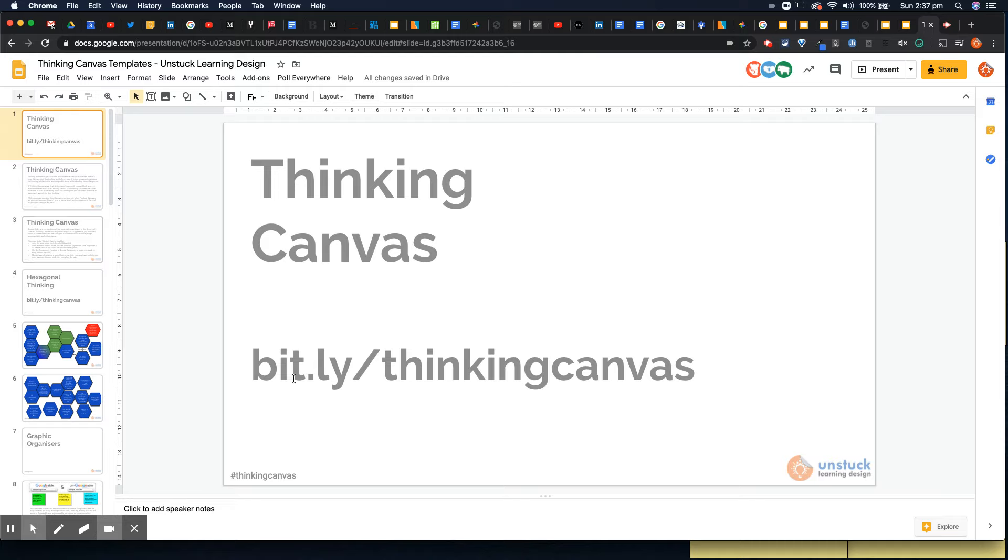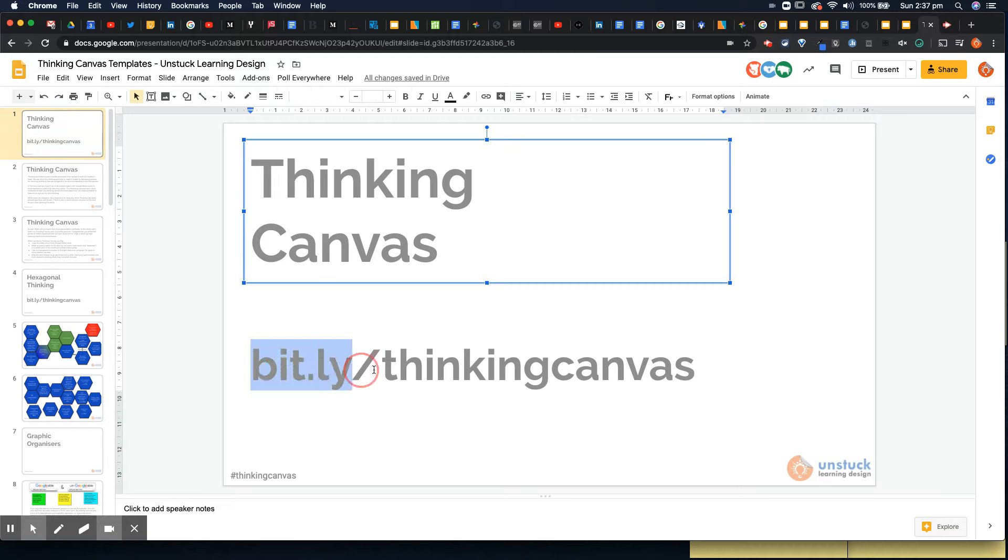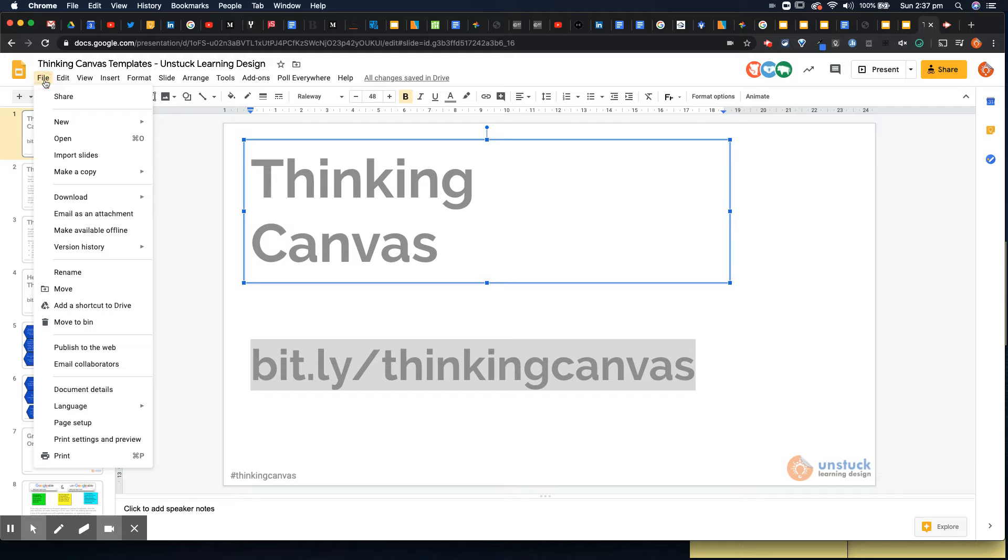It's available at bit.ly forward slash thinking canvas, please jump on there. If you want to make a copy of all of these canvases and use them yourselves just go to file, make a copy of the entire presentation.